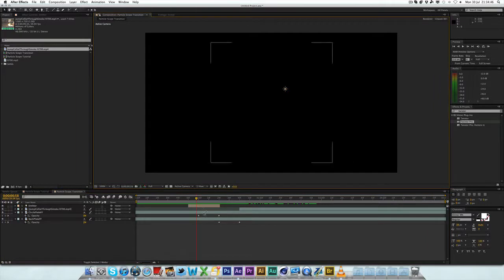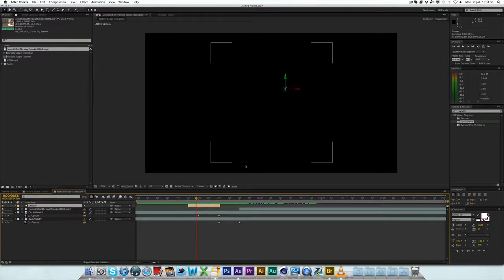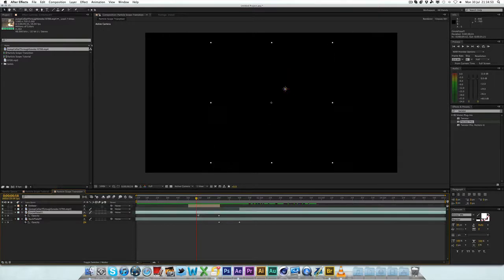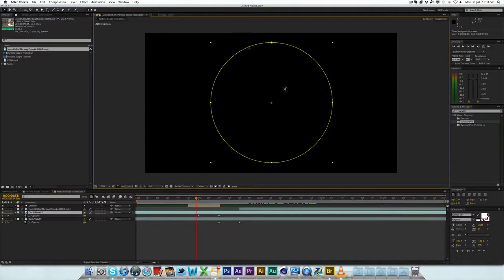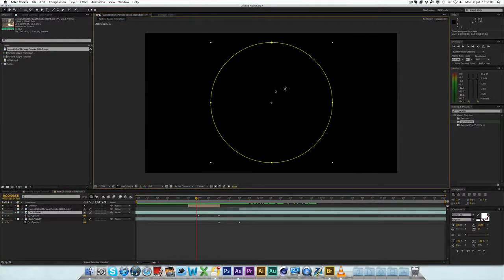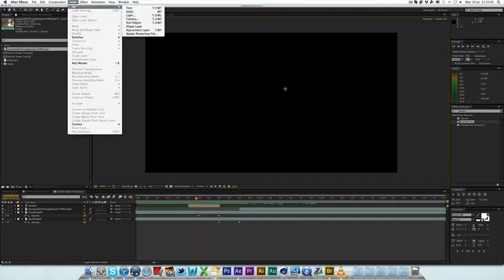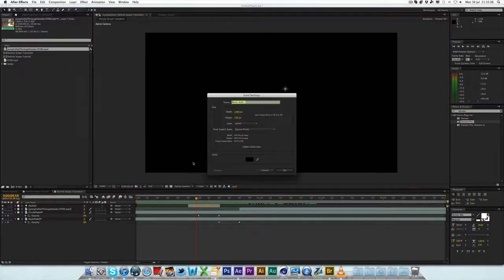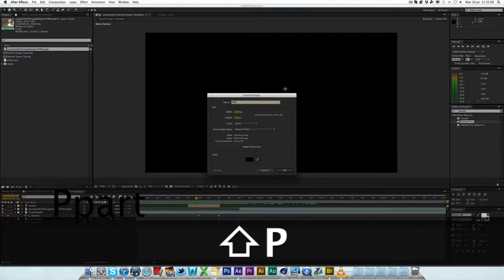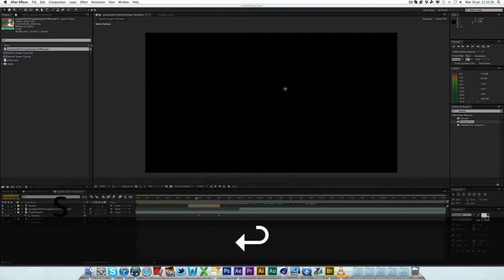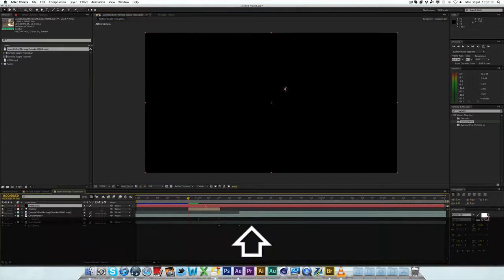I might do one for CC Particle World in the future if people don't have Particular. With Particular, you can actually get it to follow the exact same mask you use for the circle plate. So I bring the mask back on here. You can use this exact mask as a trackpoint. But the thing is, you can't just tell it to follow the mask. You have to have something for it to follow.